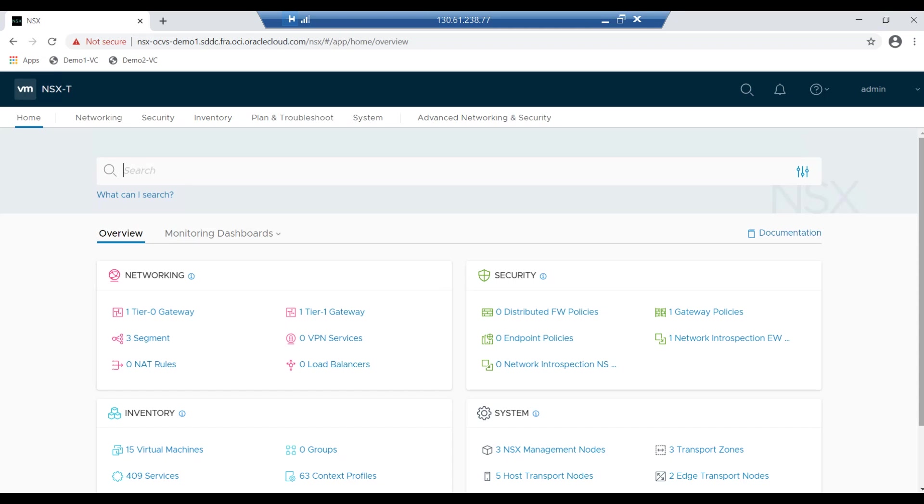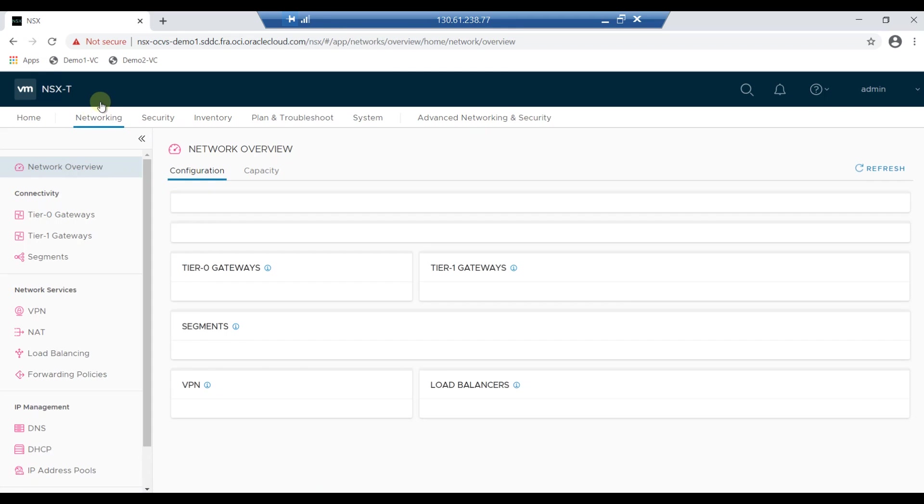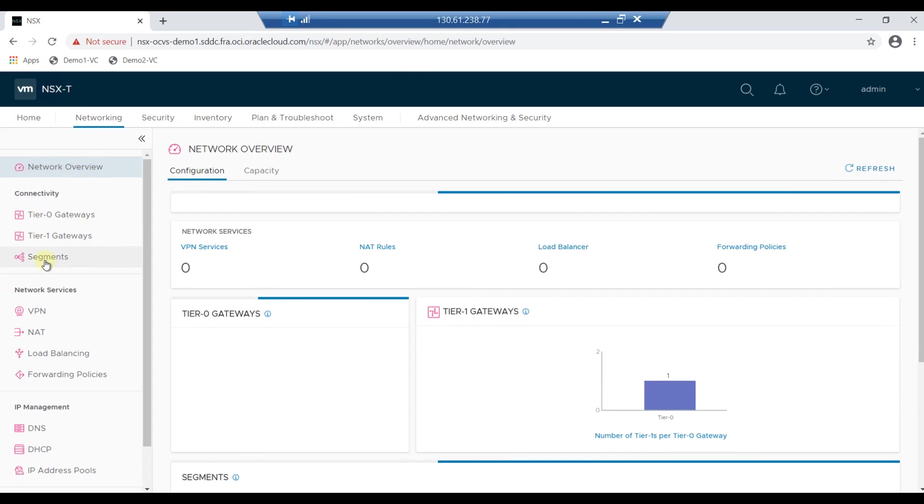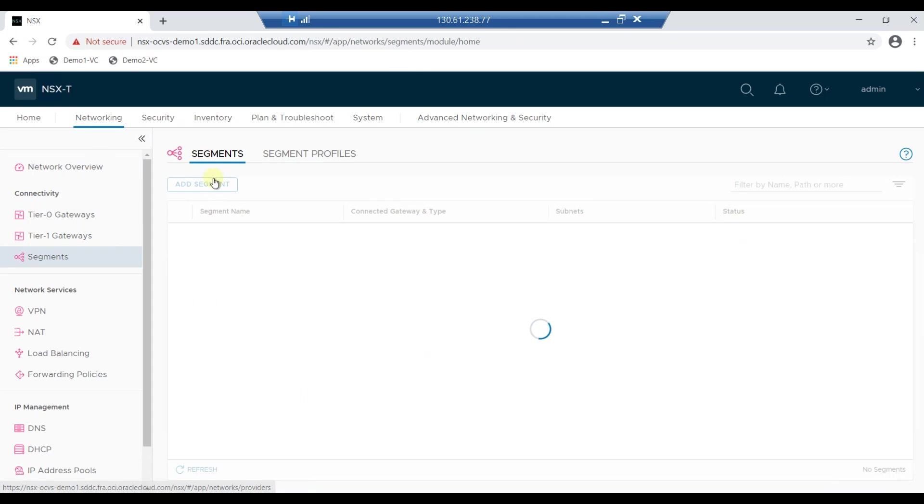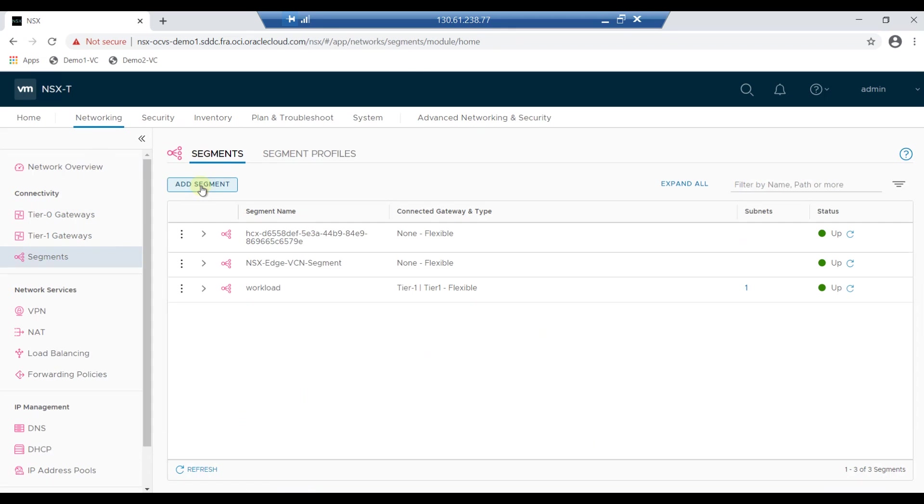To add the segment, log into the jump server and open the NSX client URL and click on Networking. Now click on Segment and click on Add Segment.